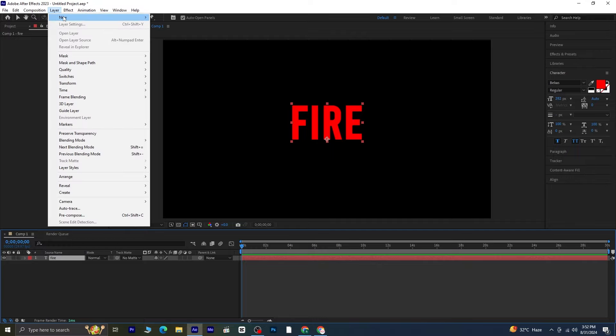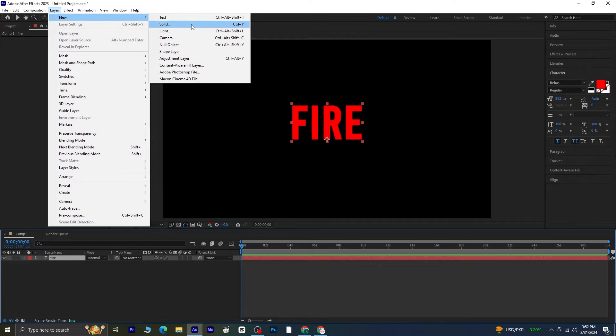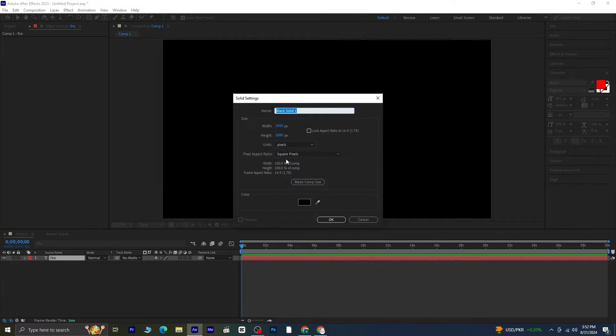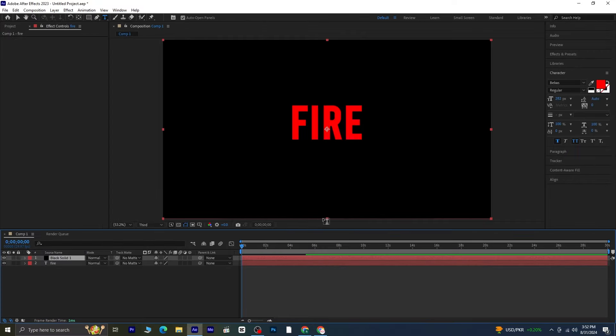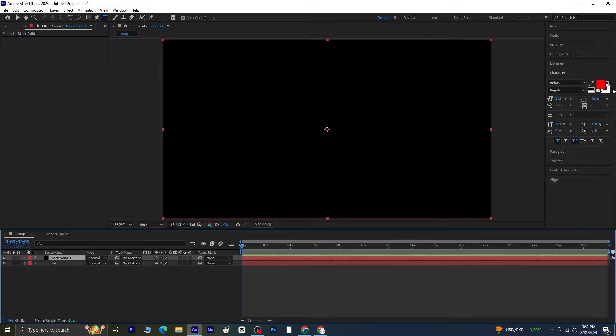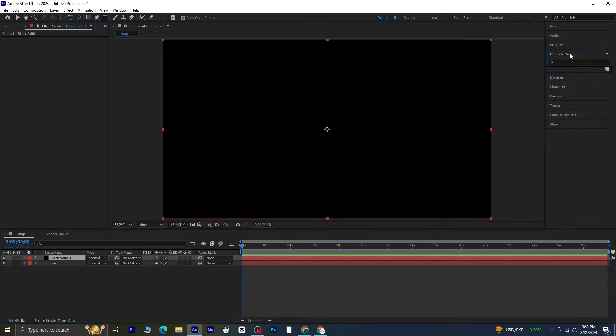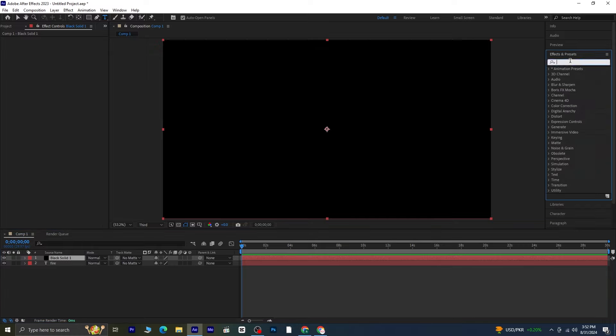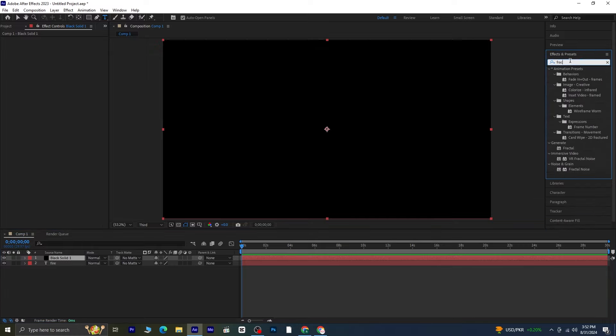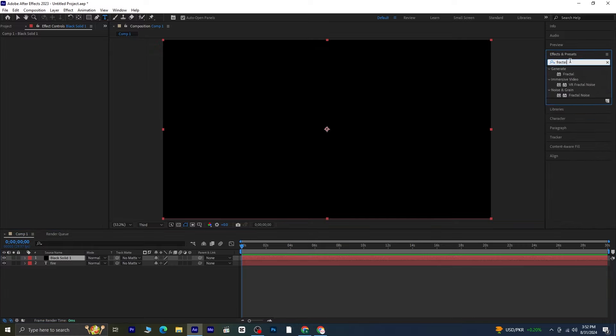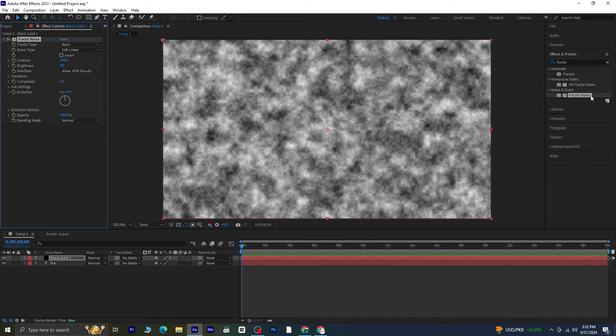Go to the layer menu, choose new, and create a new solid. Head over to effects and presets and search for fractal noise. Apply the fractal noise effect to the new solid layer.